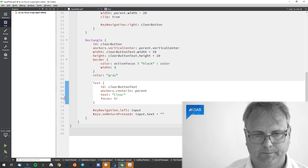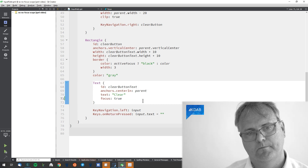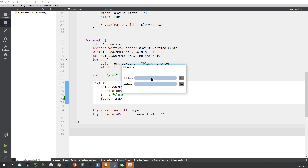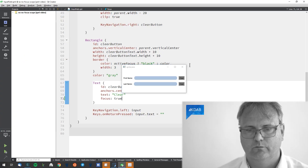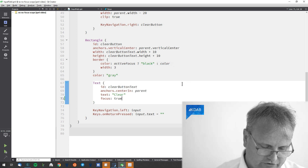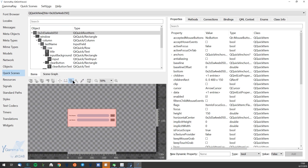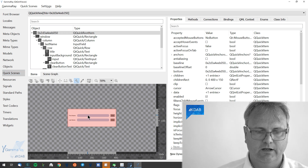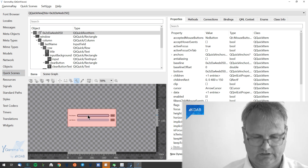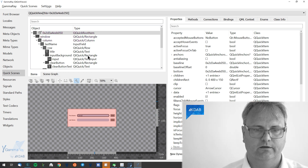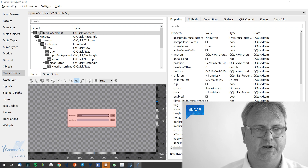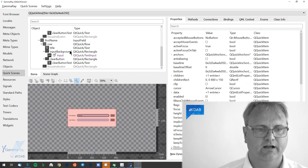Looking at the code again, for the text element I could try adding focus: true — but that doesn't help. When I press arrow down, focus goes to the topmost item, but I want to send the active focus further down into the element. Let me look at this in GammaRay. I'll use the redirect input tool so I can click on the UI and redirect input to elements.